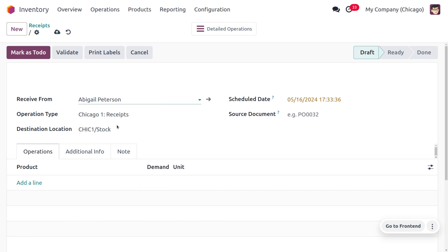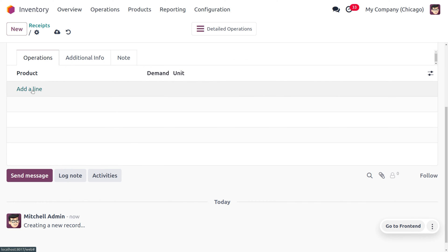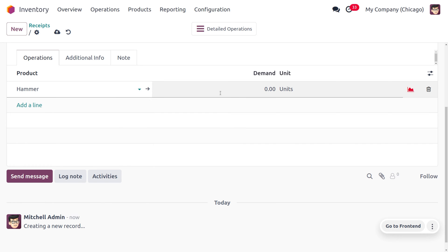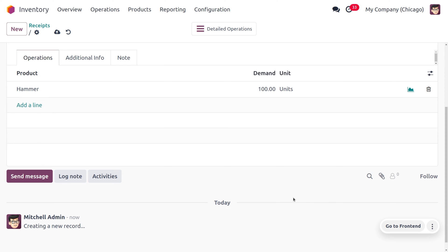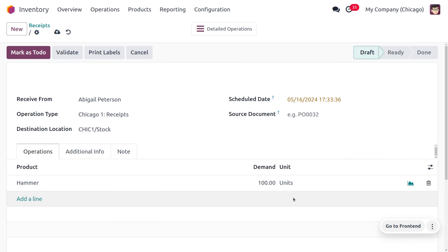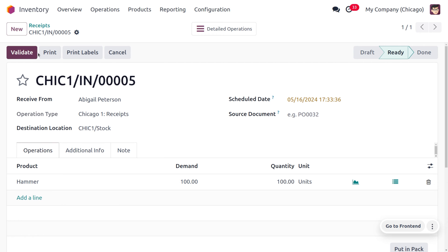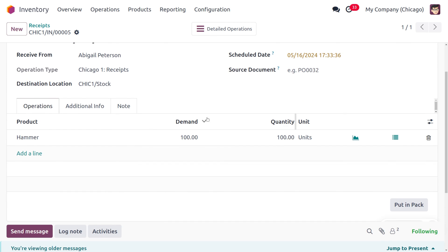Let's create a new receipt for the product. We need to receive the item from Abigail Peterson with the product as Hammer for 100 quantity. Save this and click 'Mark as To Do'. Once we click Mark as To Do, we can put the item in a pack.